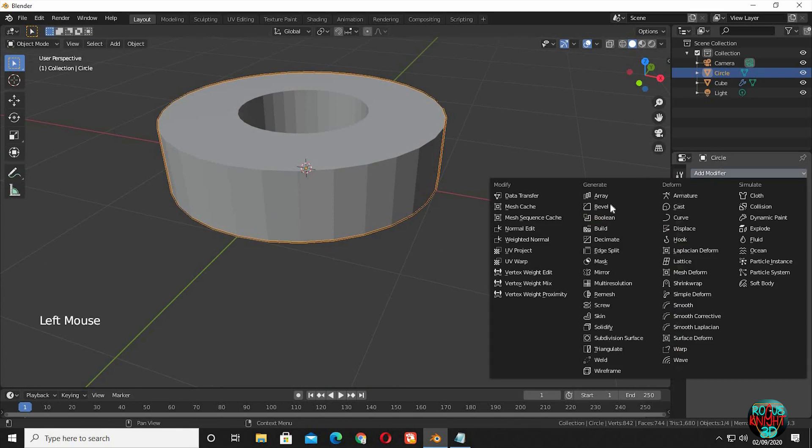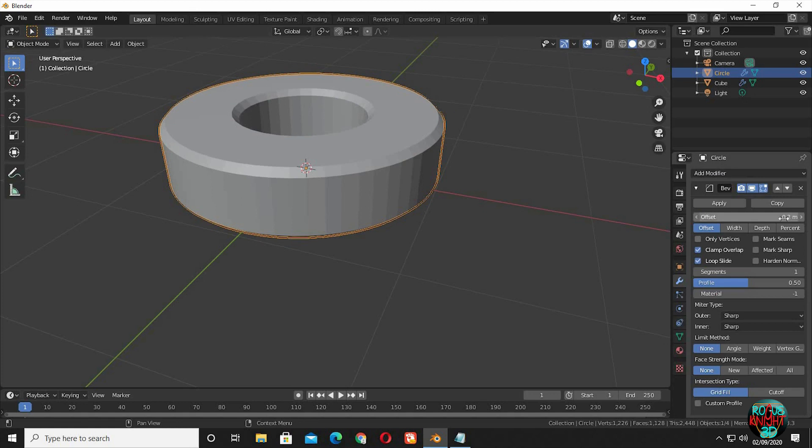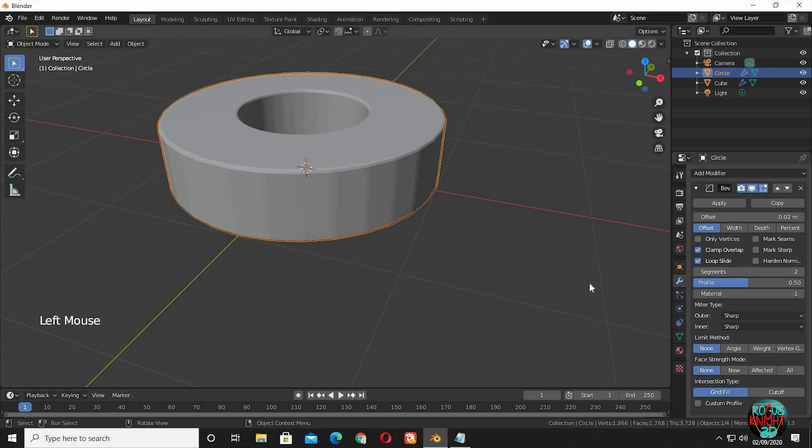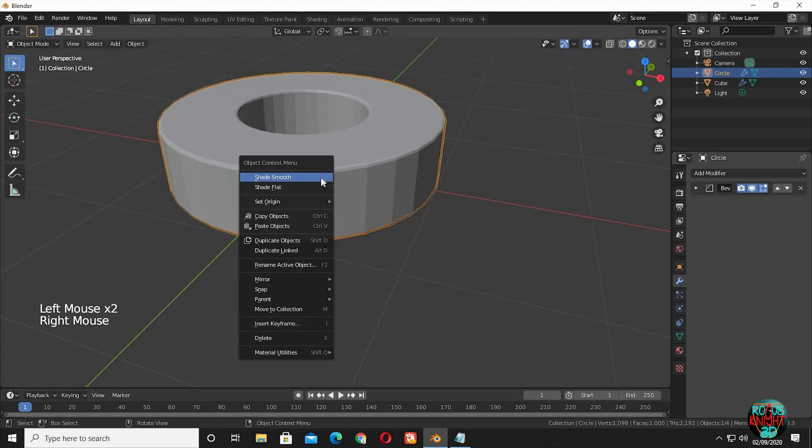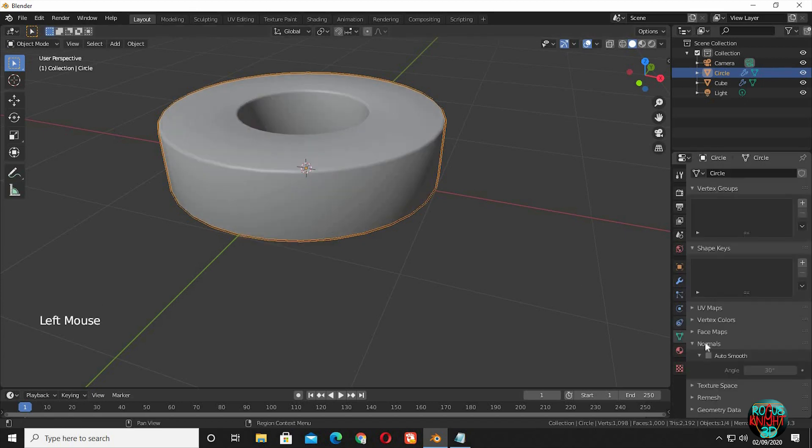Again bring in a bevel modifier with a 0.02 offset. And change the segments count to 2. And also select angle. Again shade smooth. Auto smooth.